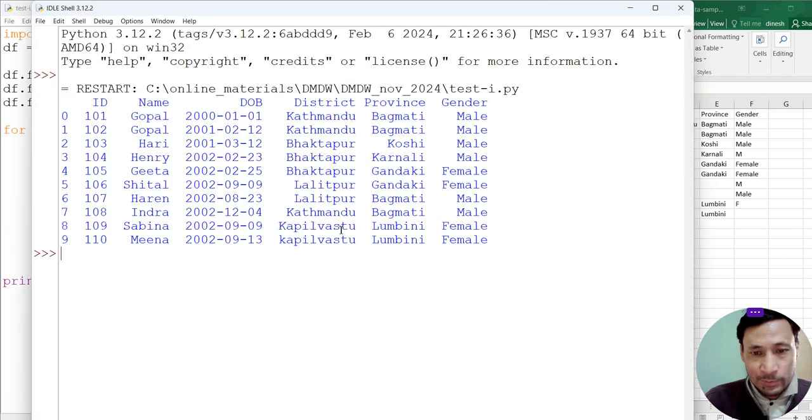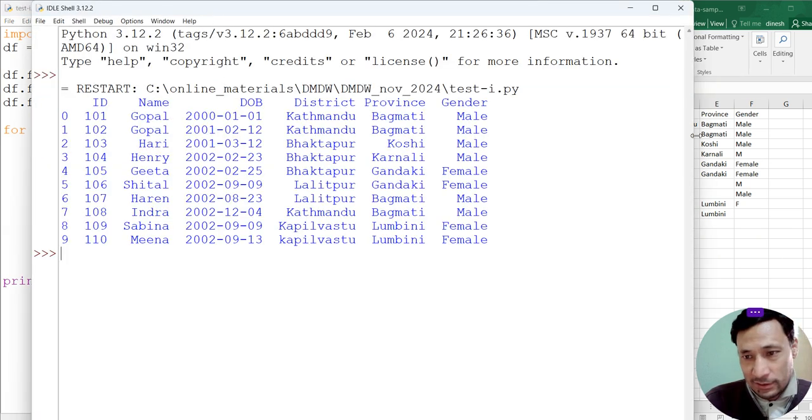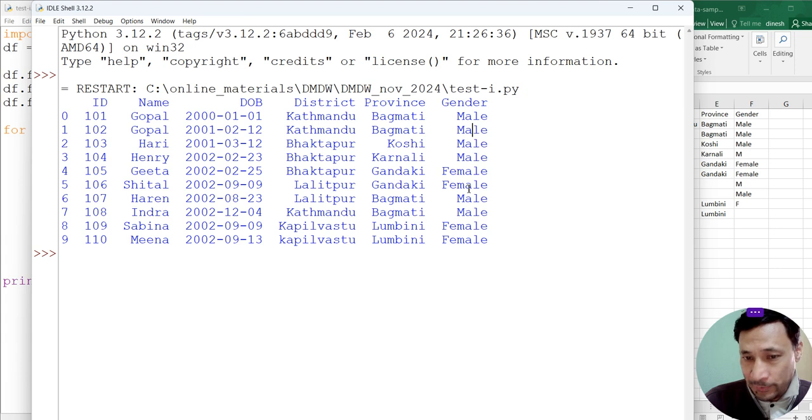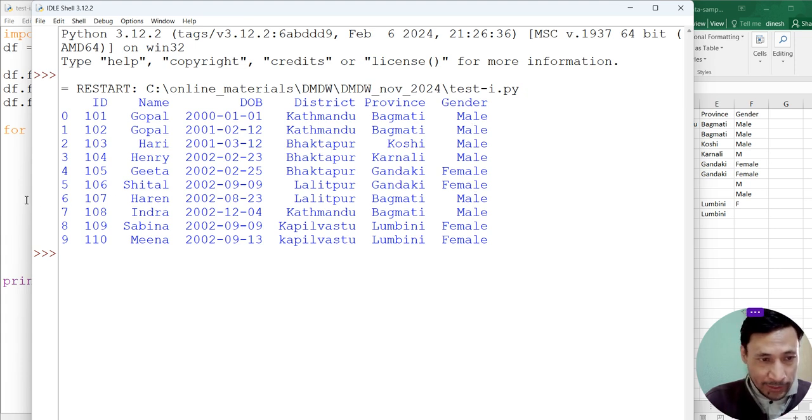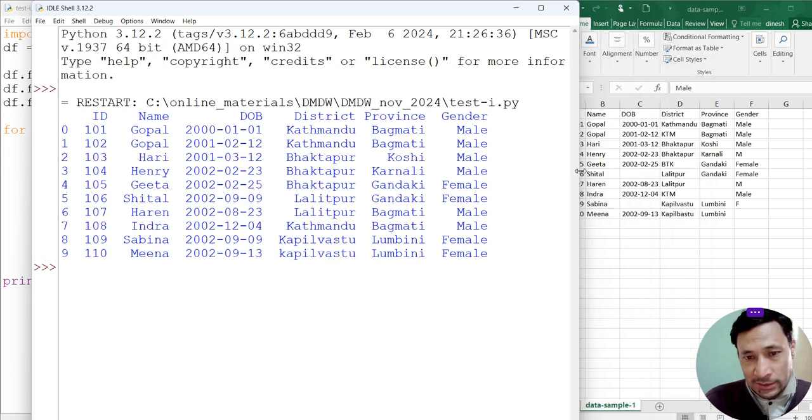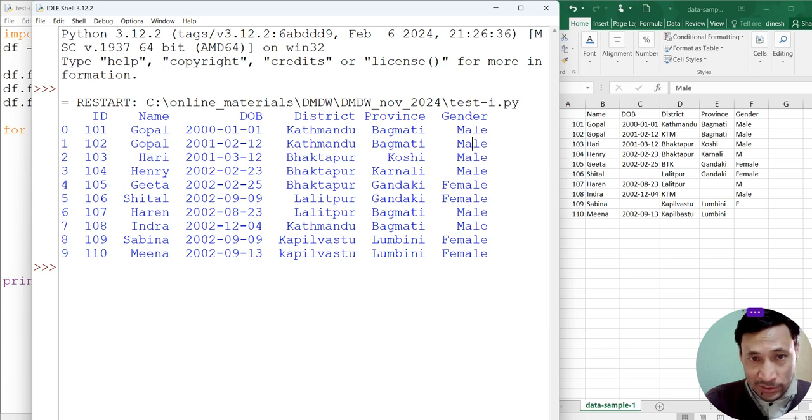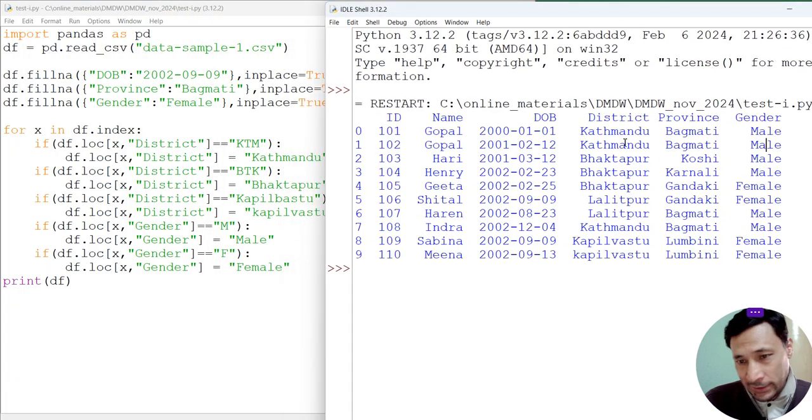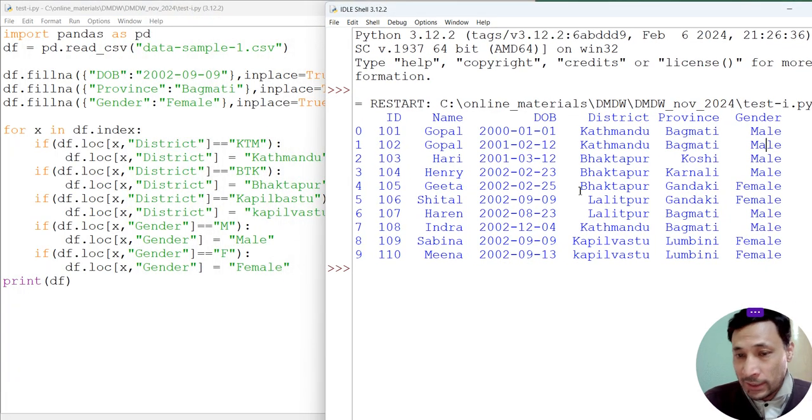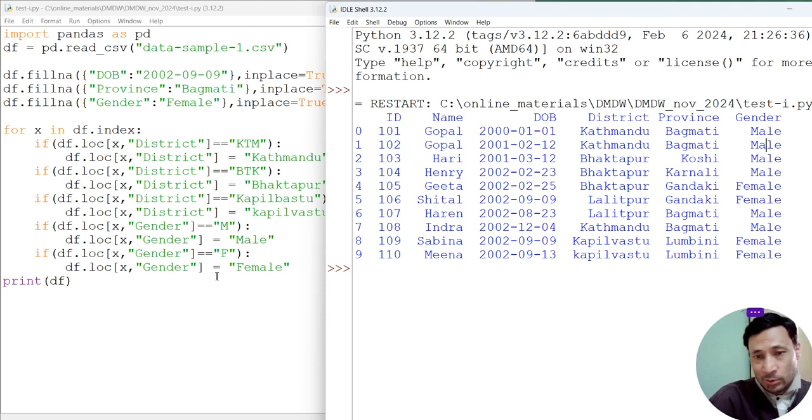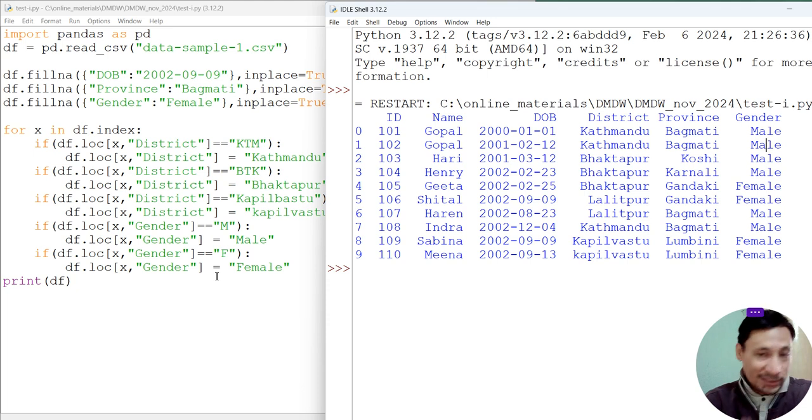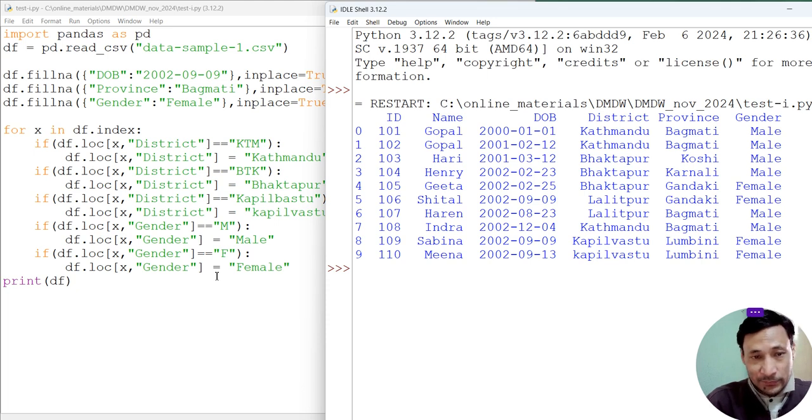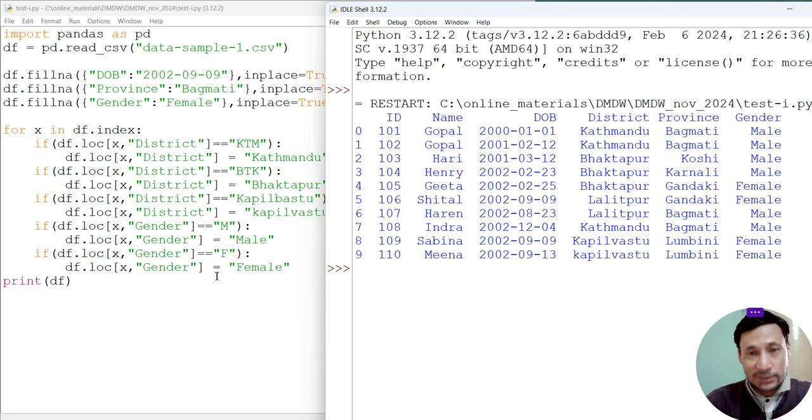Perfect. Now we can see here we are having only two genders, either male or female, no yum. We have updated it, we have corrected that noise. Similarly there is Kathmandu, there is no ktm. We have updated that also. In this way we can use this simple Python code for data cleaning. We can make data consistent using this simple Python code. Thank you very much for watching.